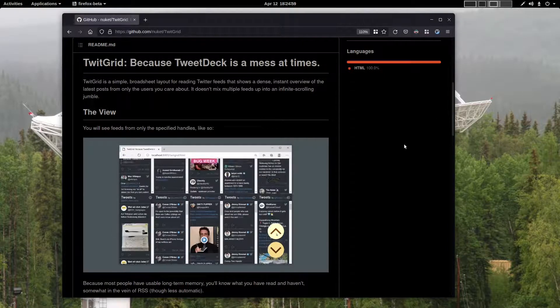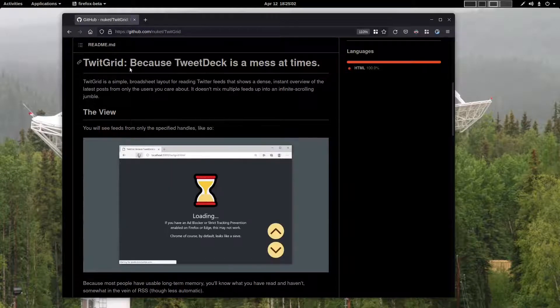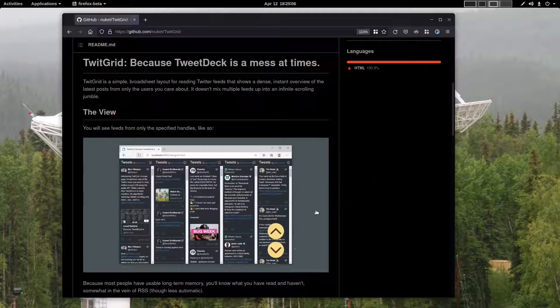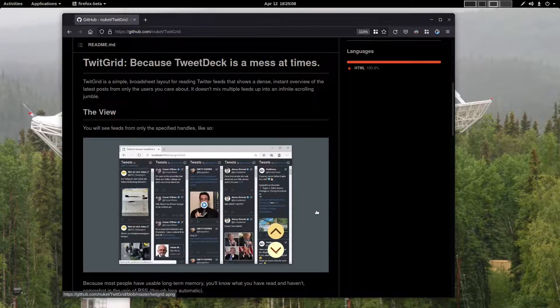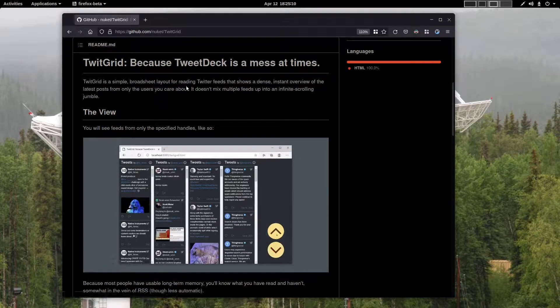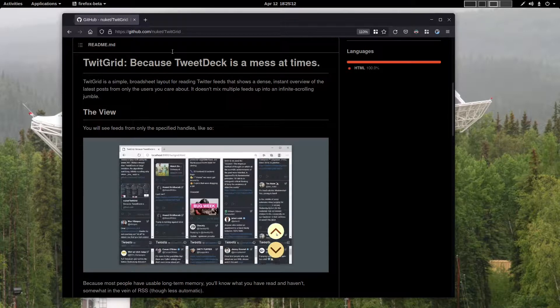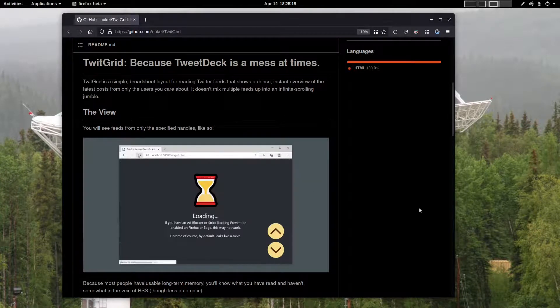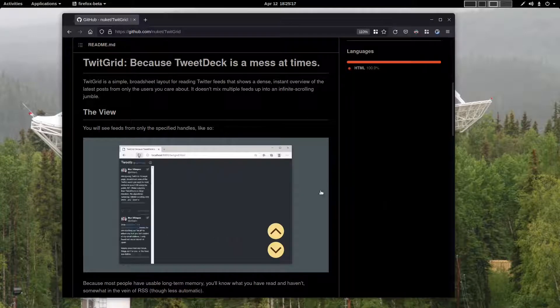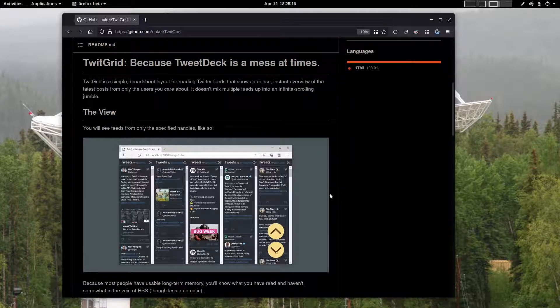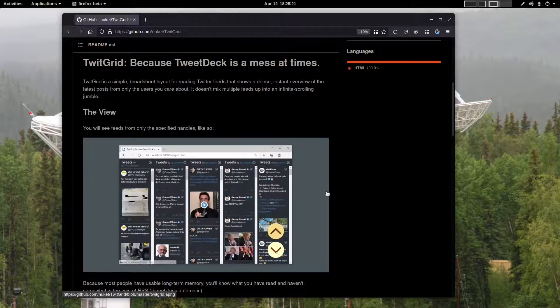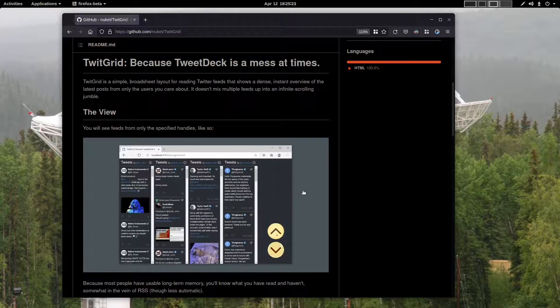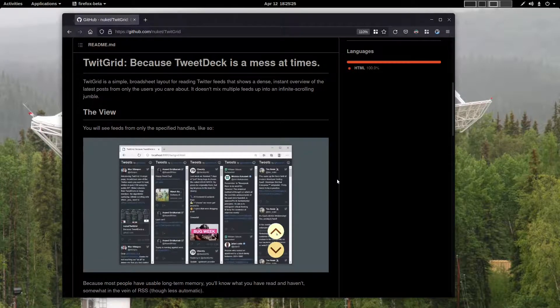About one year ago, I made a video about this utility here. TwitGrid, it is somewhat similar to TweetDeck, but the person who created it uses NuKet for his username on GitHub. It says it actually works better. I like it. I've never used TweetDeck. I've only used this, and I like this quite a lot.